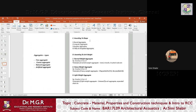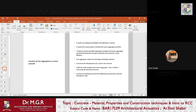Based on shape, aggregates are classified as round, regular, angular, flaky, and elongated. Based on unit weight, they are classified as normal weight, heavy weight, and lightweight. These are not very critical for this topic but are good to know.